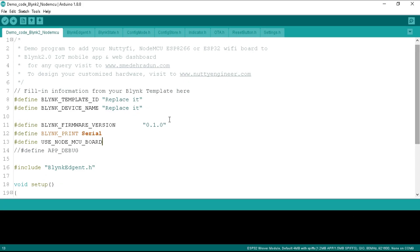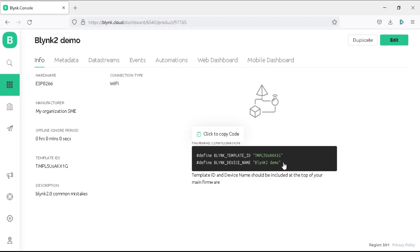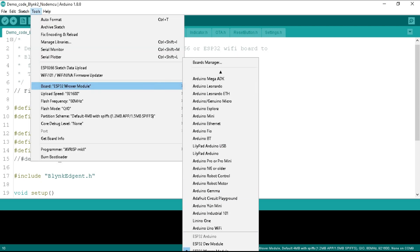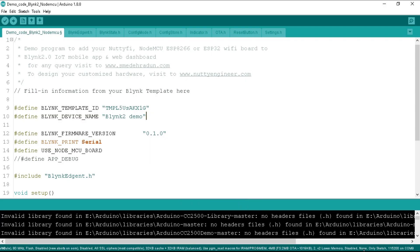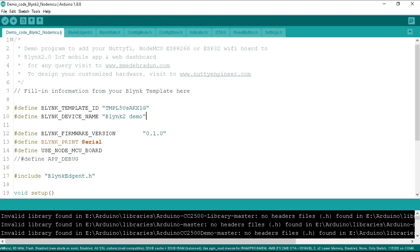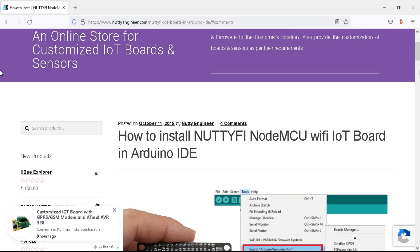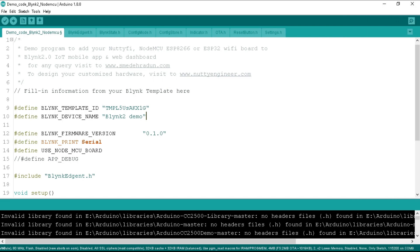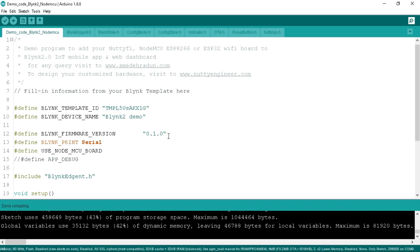Select the board and port properly. First, replace the template ID and device name in the program — go to the Blynk website, copy the Blynk credentials from your project template, and replace them in the program. Then go to Tools, then Board, scroll down and select NodeMCU 1.0 ESP-12E Module. The ESP8266 board must be installed in your Arduino IDE. If you don't know how, a link is in the video description. If you are using ESP32, select the ESP32 Dev Module. Click the compile button — compilation should complete without any error.